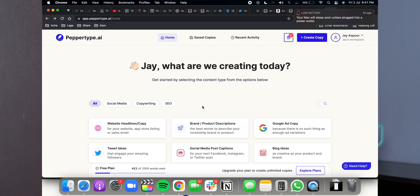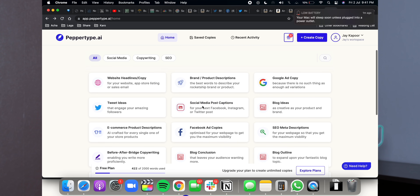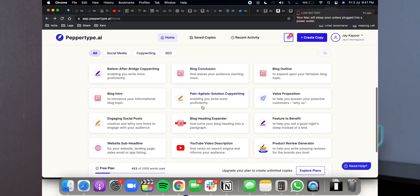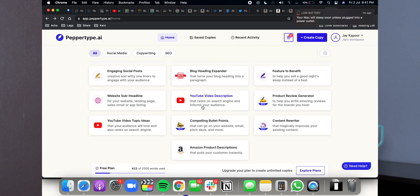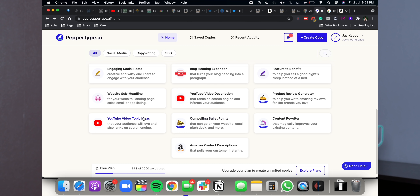There are many tools on the website: headlines, copy, brand, product descriptions. If you're selling on Amazon or Flipkart and you don't know what the best ad copy will be, you can use this tool. You can also use it for Google Ads, tweet ideas — like I said, tweet ideas are very next level — social media posts, captions, and YouTube video topic ideas. Let's see how it works.